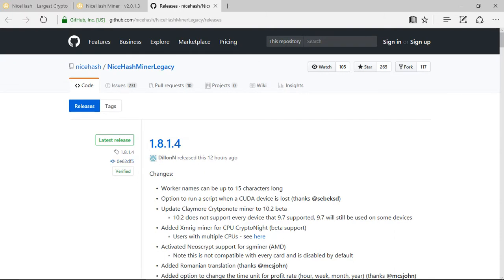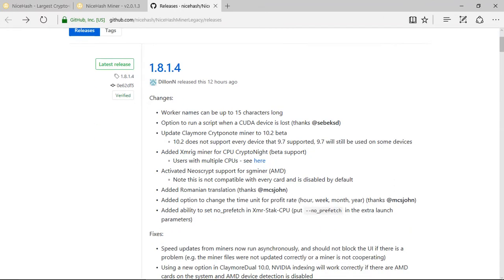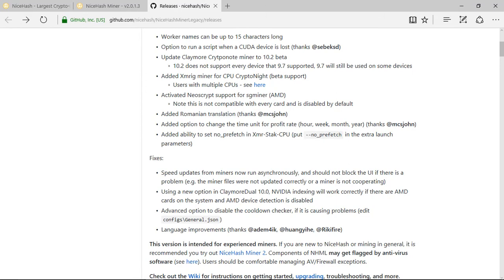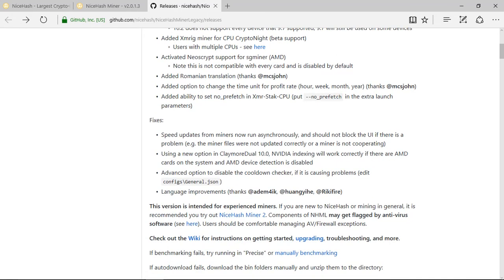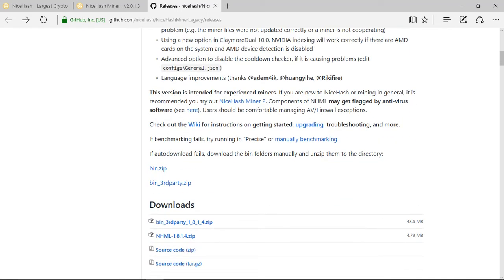And it will take you to GitHub. This is a little bit confusing if you're not technically inclined to install any of this stuff. So what you need to do is you need to go down to here.